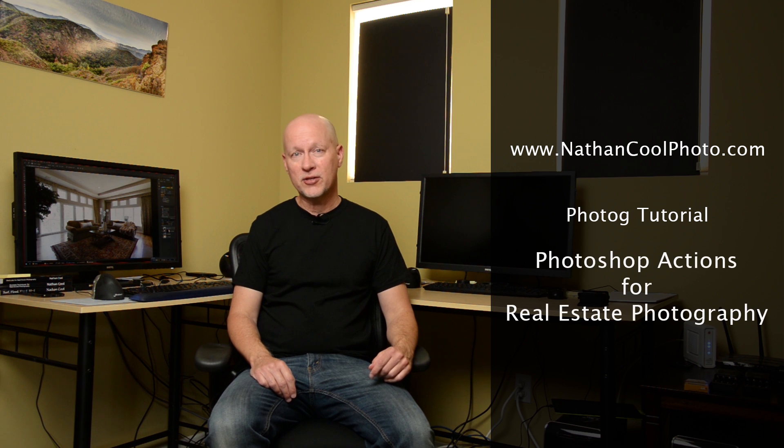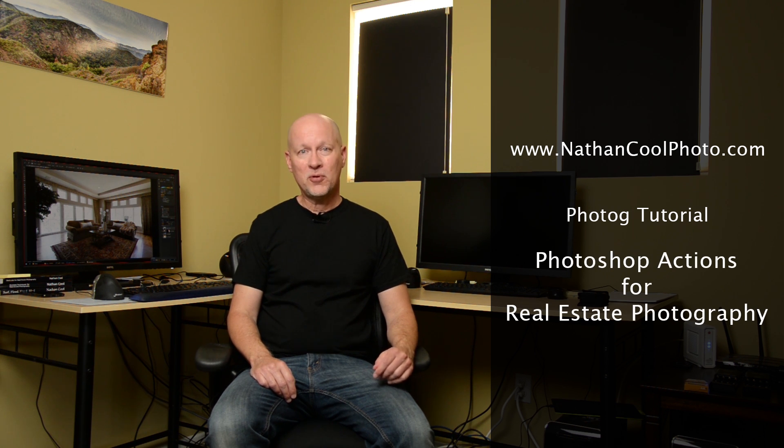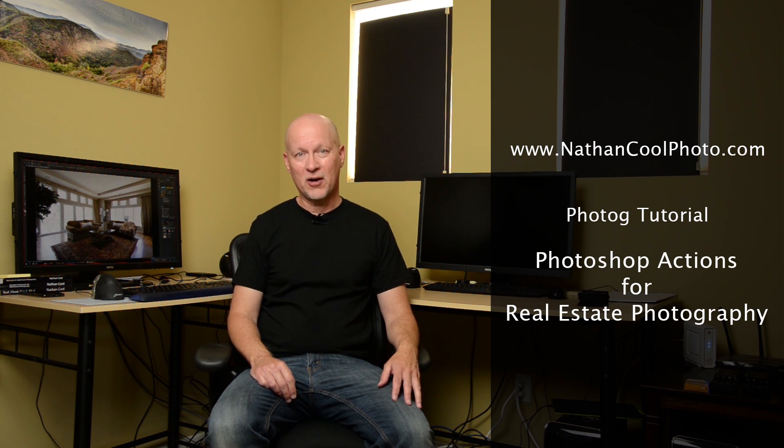Hey there everybody, it's Nathan Cool with NathanCoolPhoto.com, and in this tutorial I want to talk about Photoshop actions to speed up your workflow doing real estate photography.